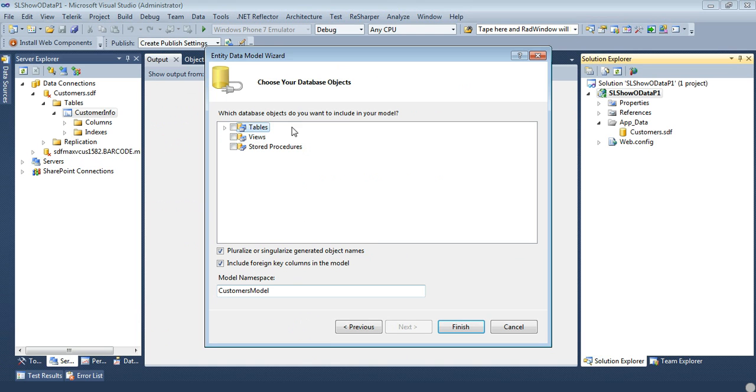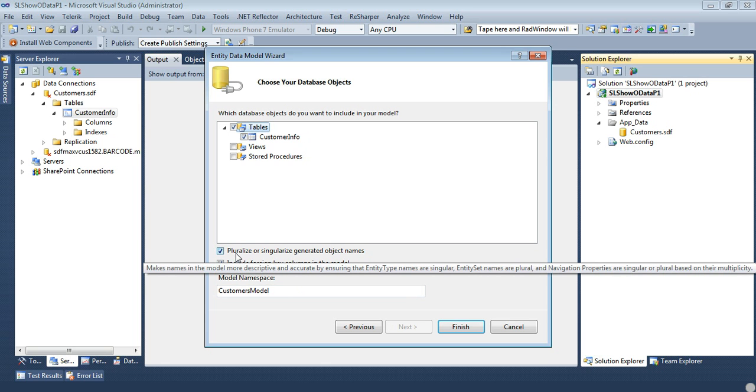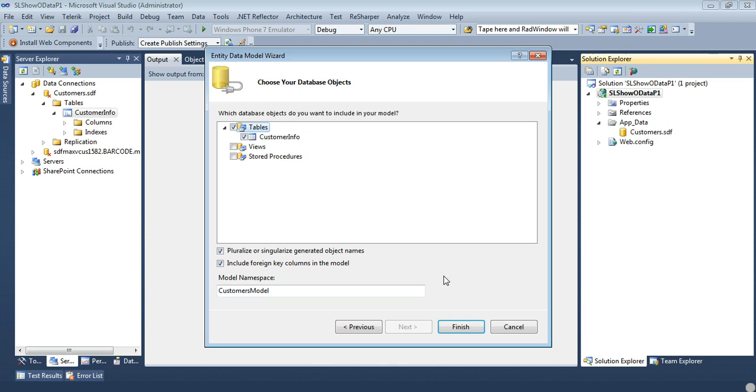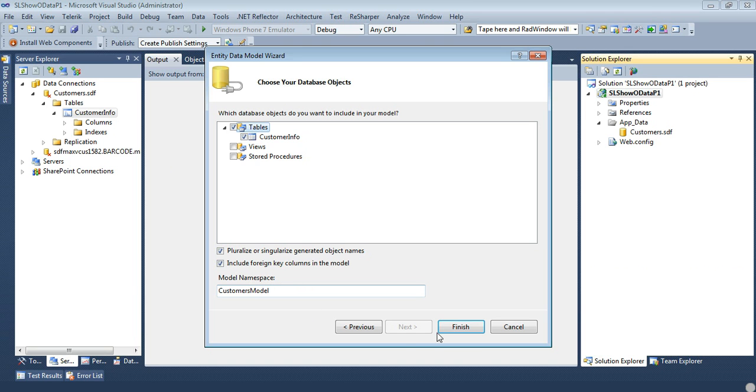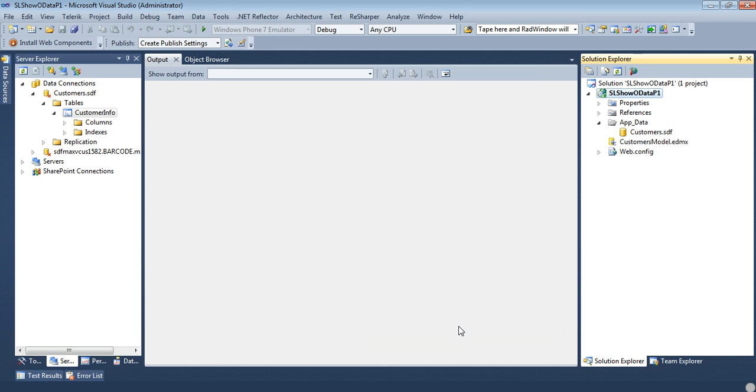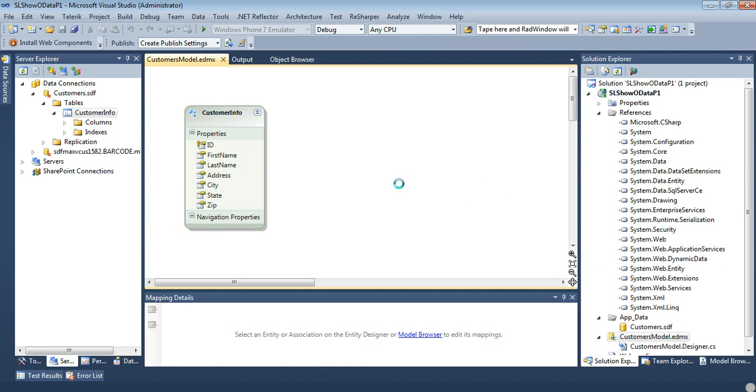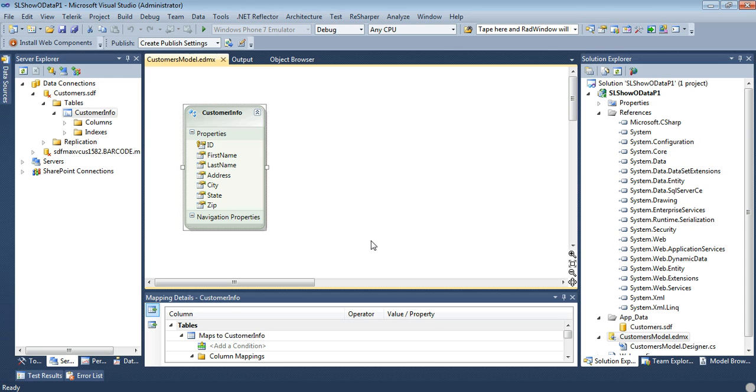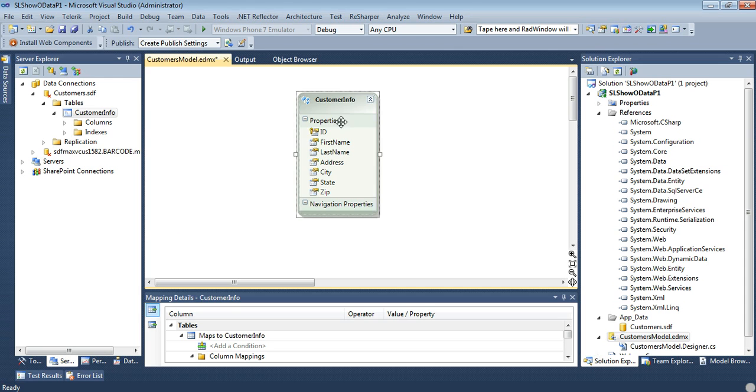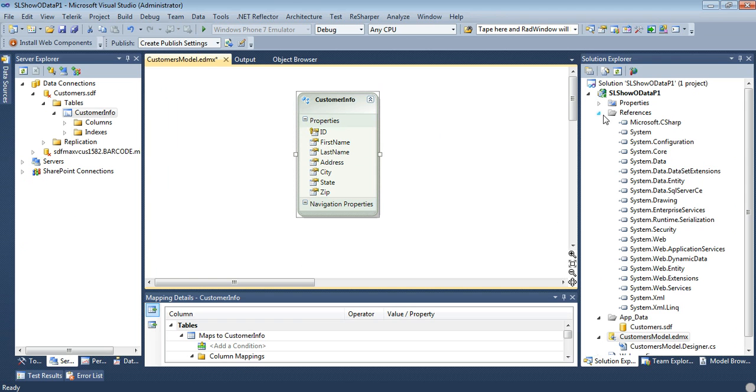And on this next screen it's asking to choose your database objects. We're just going to put a check in tables which will select all of them. We're going to let it pluralize our generated objects names which means our customer info right here will turn into customer infos. And then we're going to include foreign key columns. So now hit finish. And now that you've hit finished you'll see it's spinning up a little bit and we have our customer info.